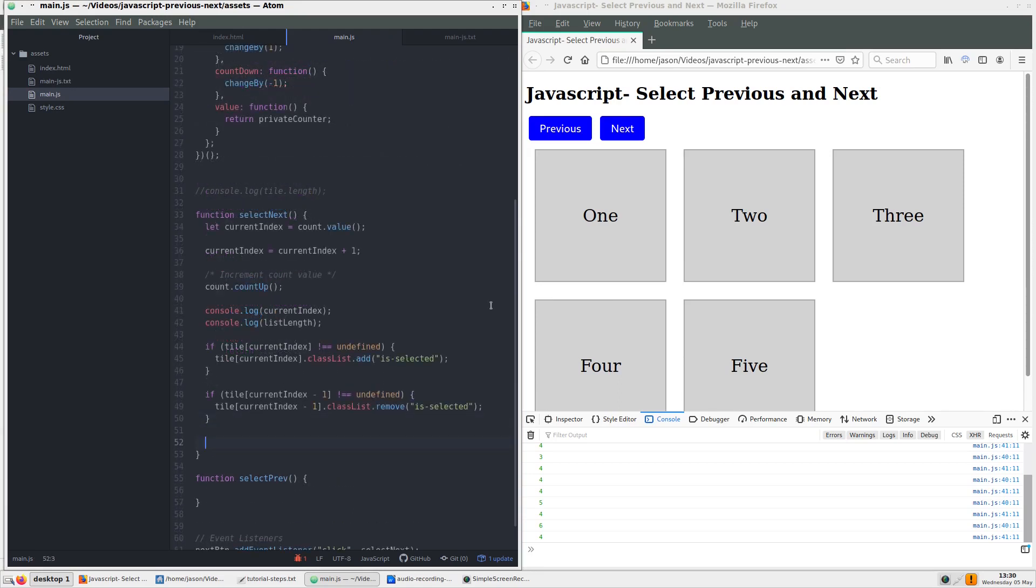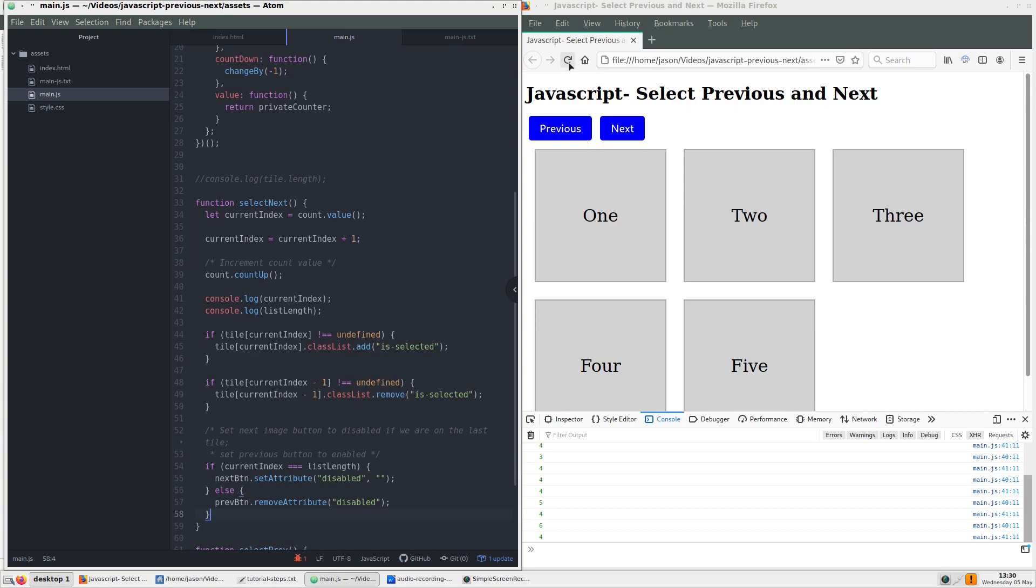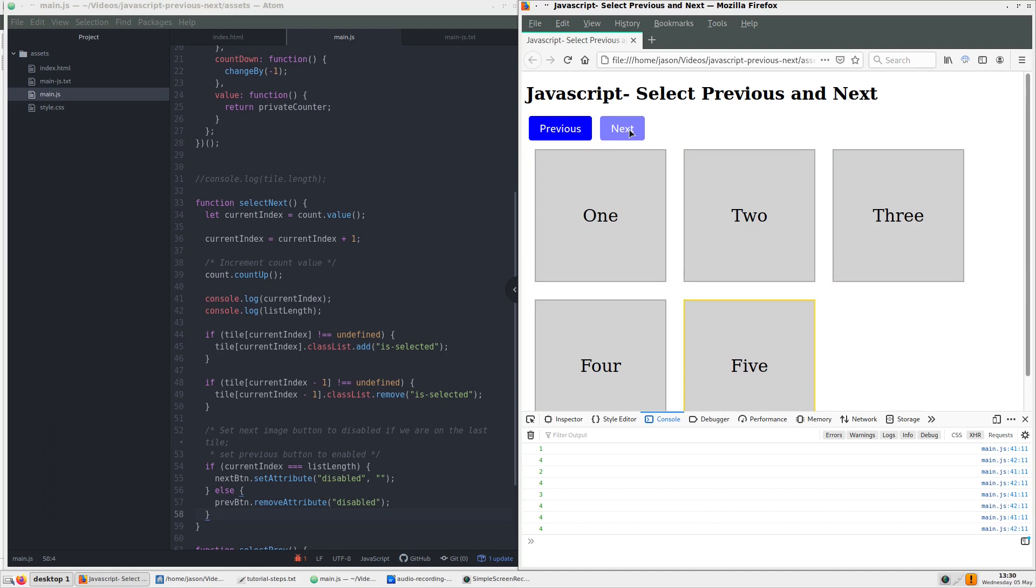Here, we are checking if the current index is equal to the list length. If so, then we use the set attribute to add a disabled attribute to the button. In CSS, I lowered the opacity for the disabled buttons.